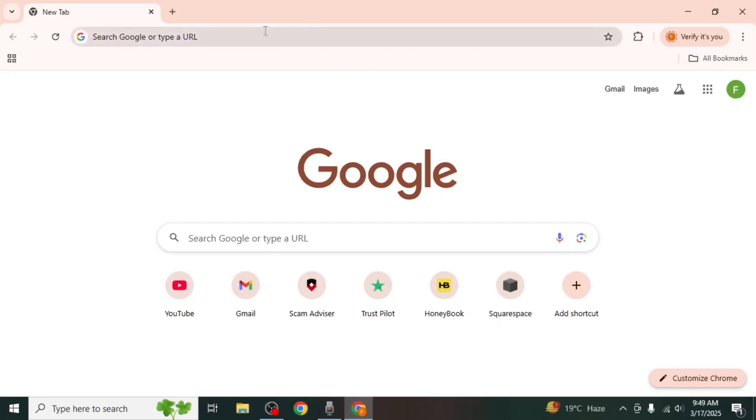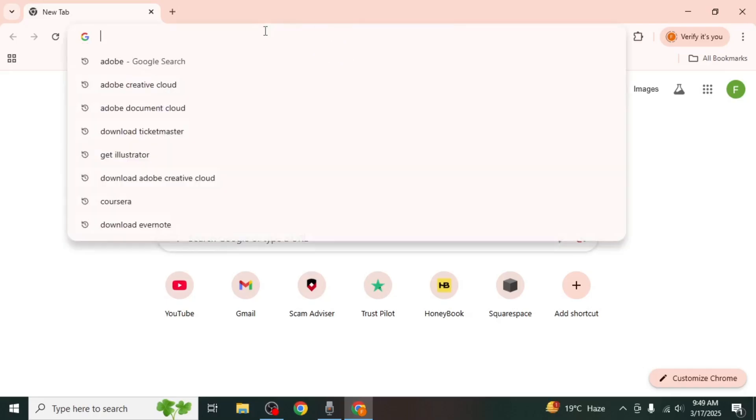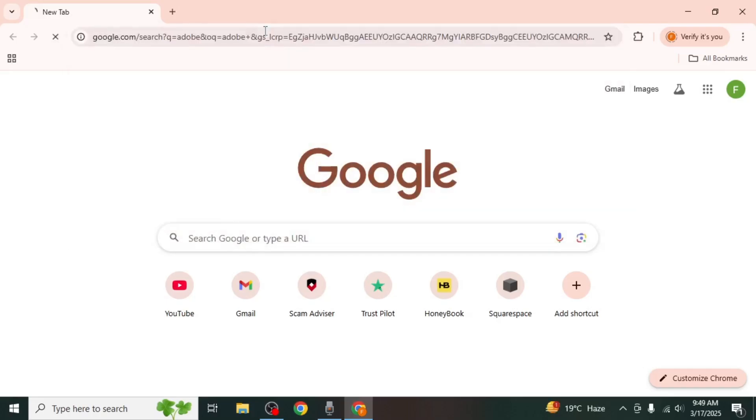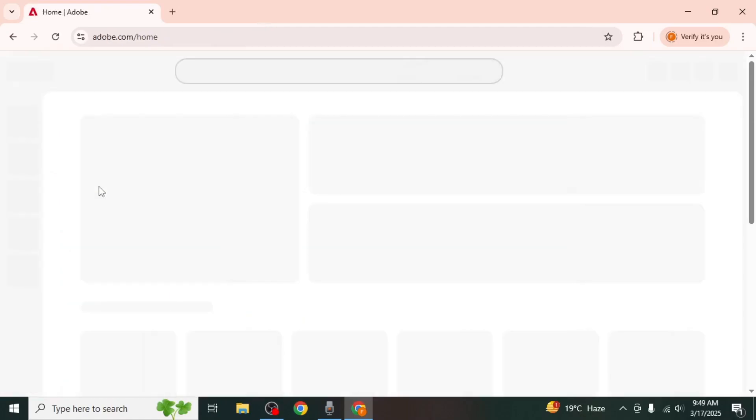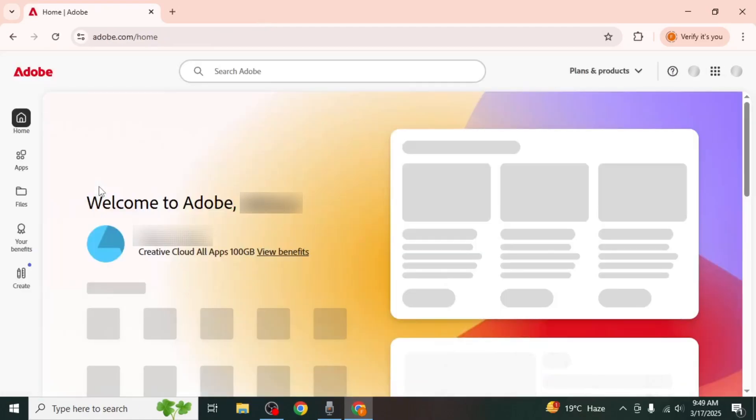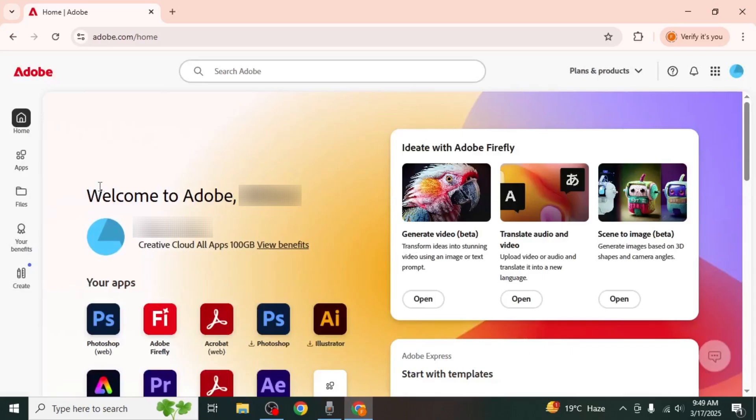To check this open any browser on your phone or computer and search for Adobe. After that visit the official Adobe website and log in with the same account that you used in Adobe Scan.